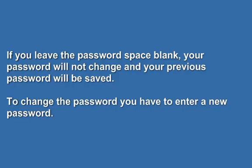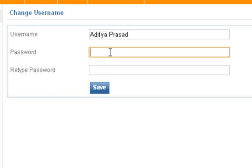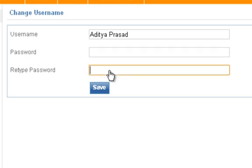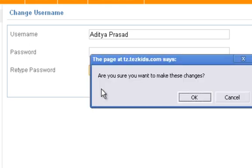If you leave the password space blank, your password will not change and your previous password will be saved. To change the password, you have to enter a new password. Enter the new password, retype the password, and click on Save. Thank you.